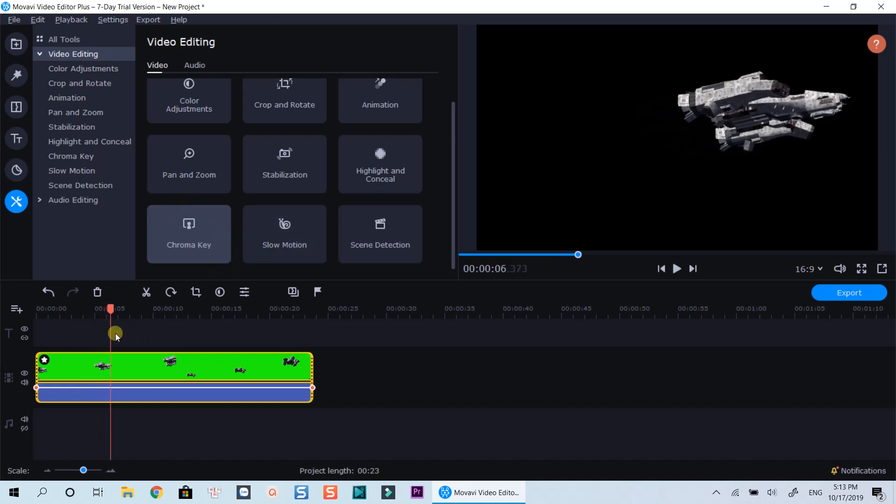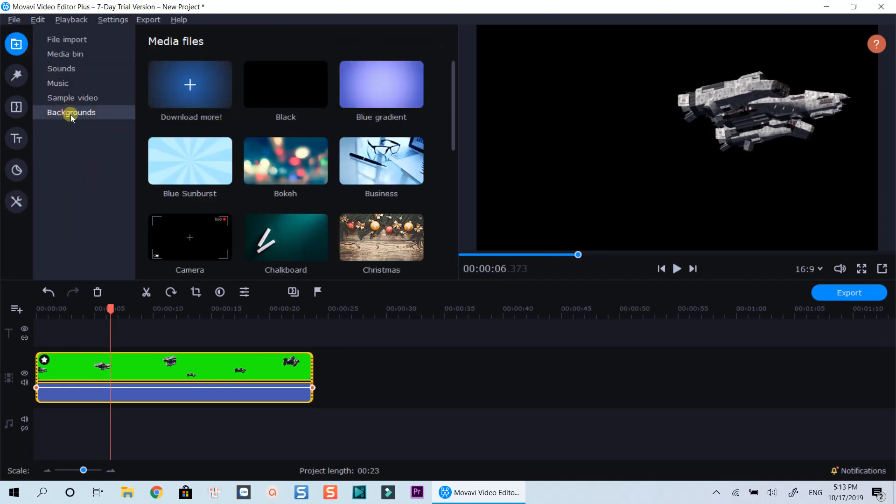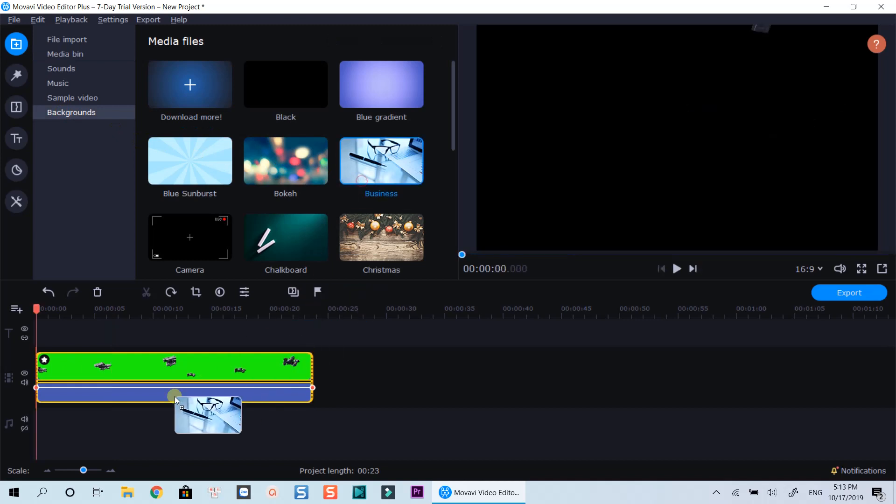Let's overlay this green screen video on a background image as an example. I will use a background image right inside the media library.